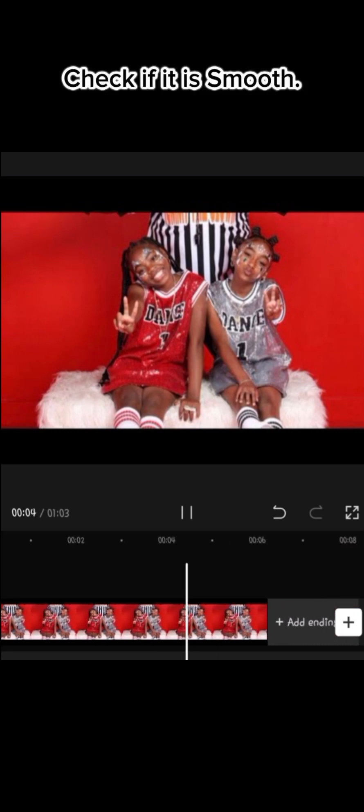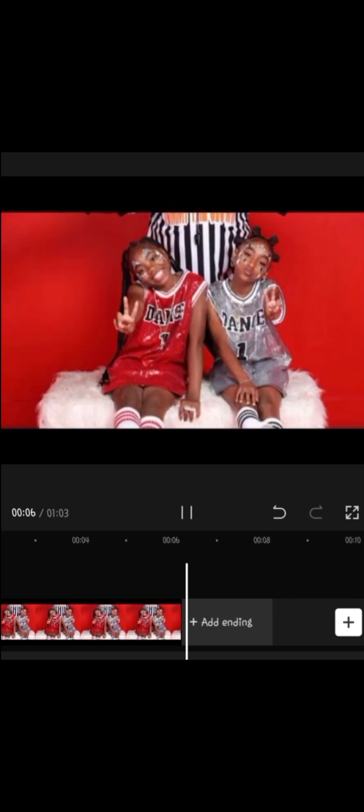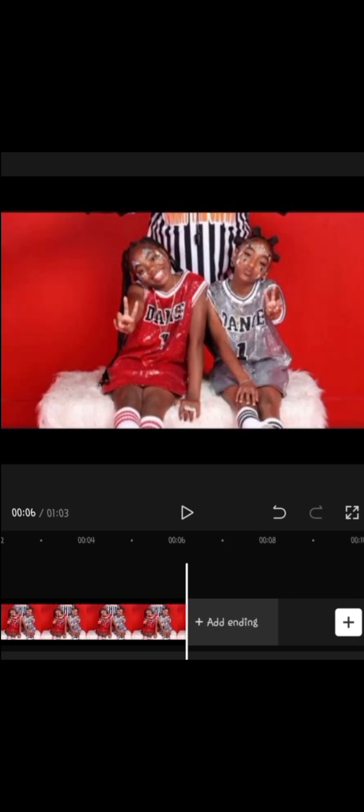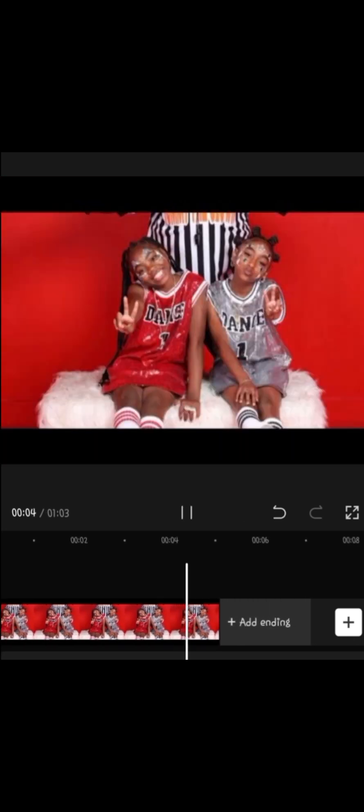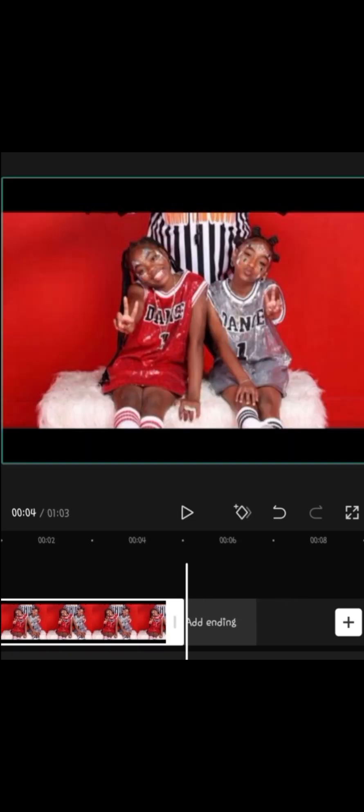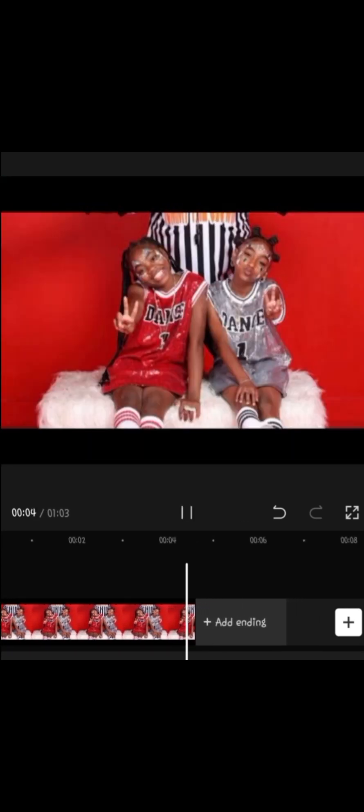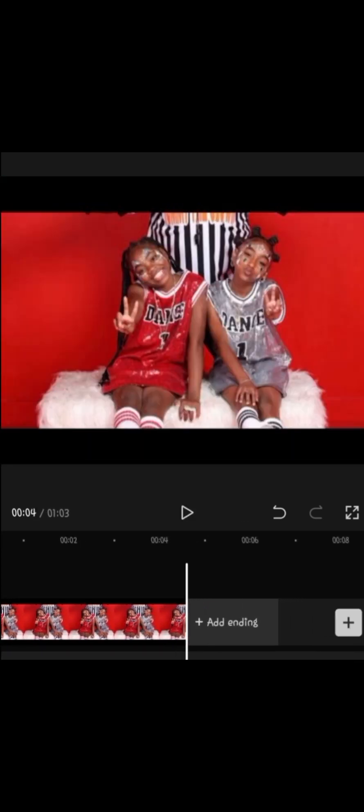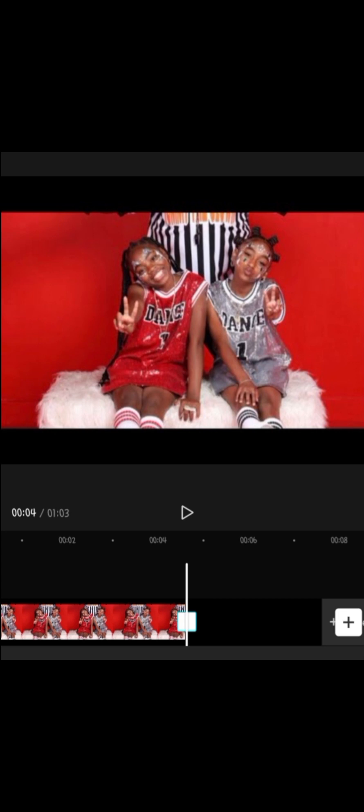Check if it is smooth. After you checked if it is smooth, go to stock videos and press the black photo. Press the white thing.